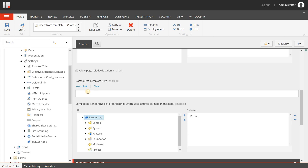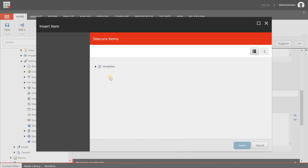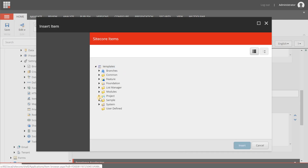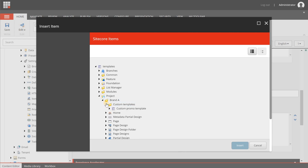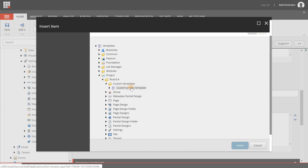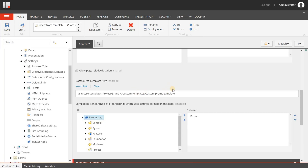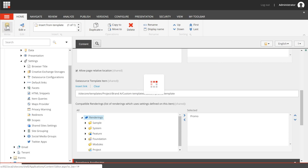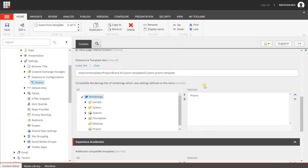In here I can select a different data template, and that's exactly the one I want to use. So I'm going to templates, project, Brand A, custom templates, and here is my custom promo template I just created. I'm going to select it and choose insert. Now I'm going to save the configuration. There are a lot of other configurations that can be done, but this is the configuration I want for the promo component on my Brand A corporate website.